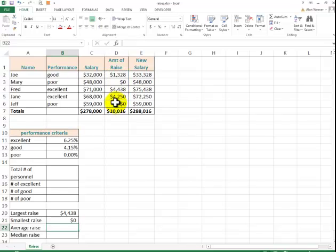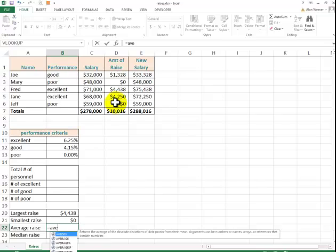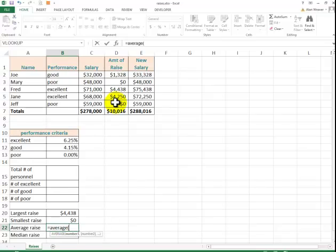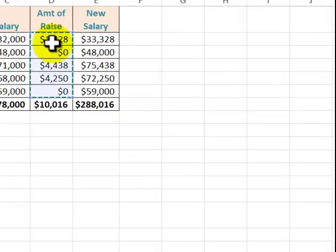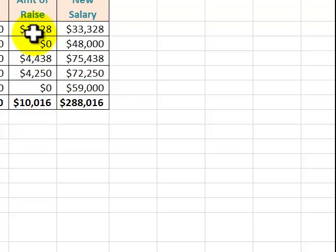I want to know the average. You can also type it in. Equal average. Left parenthesis. Highlight the correct cells. I want to do the median.